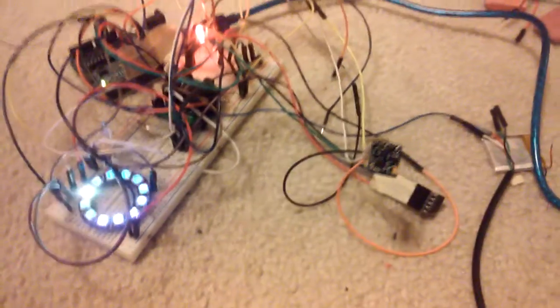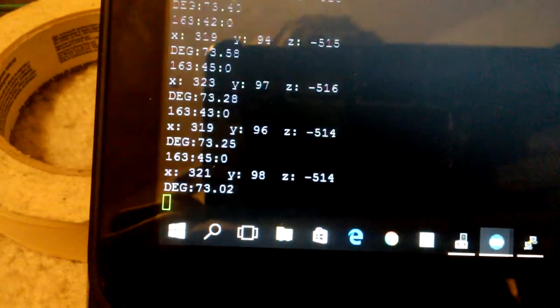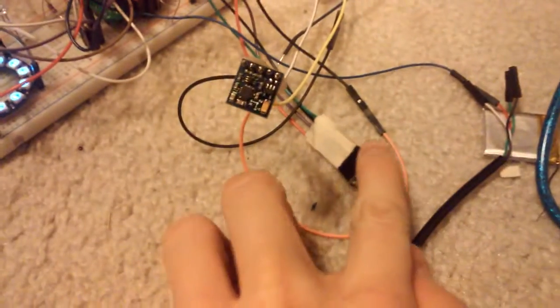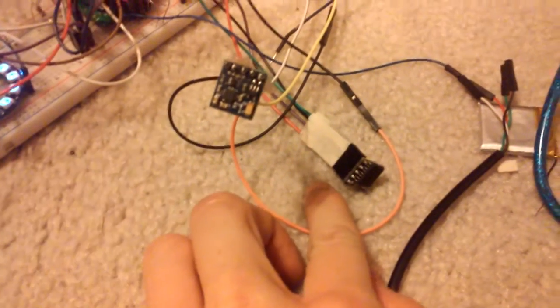And I'm also getting that data printed out onto the computer. It's printing out the degrees and the X, Y, and Z, as well as the time from the RTC module I have down here.